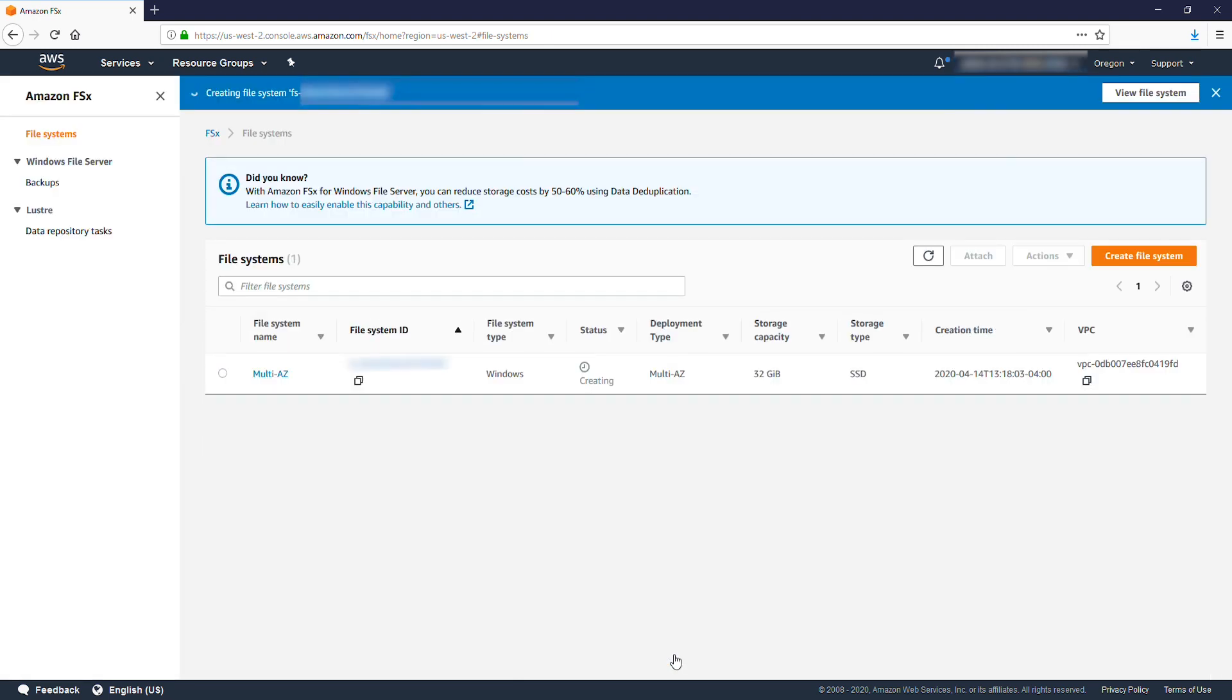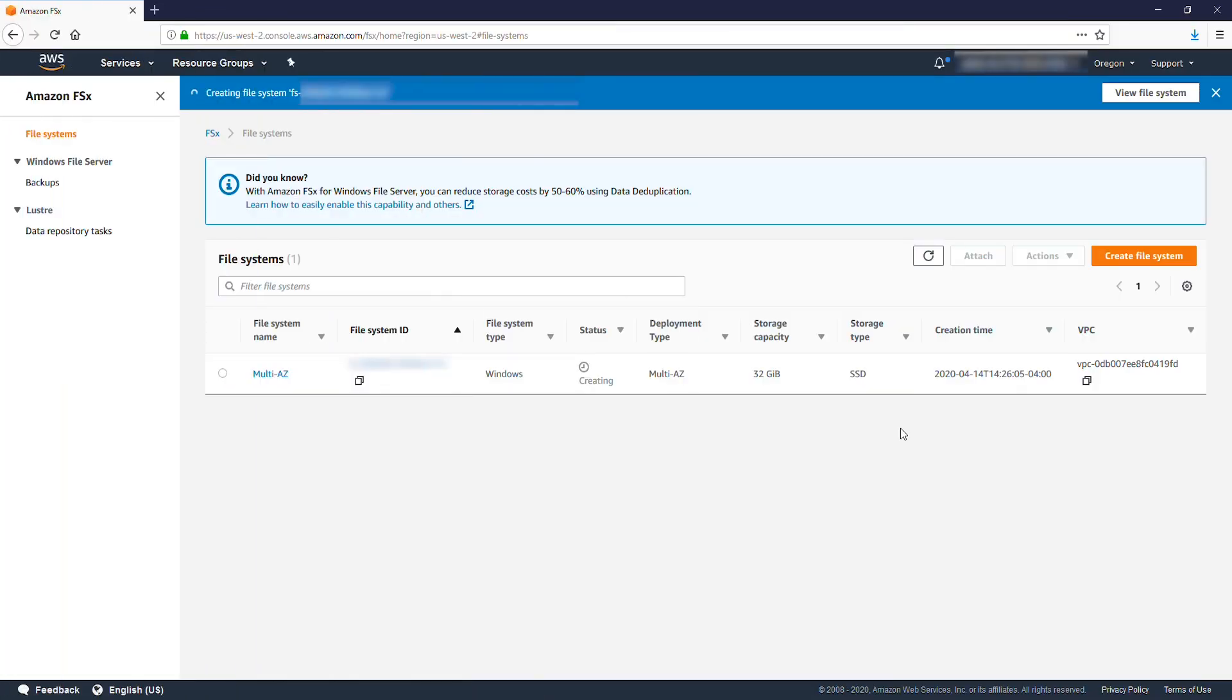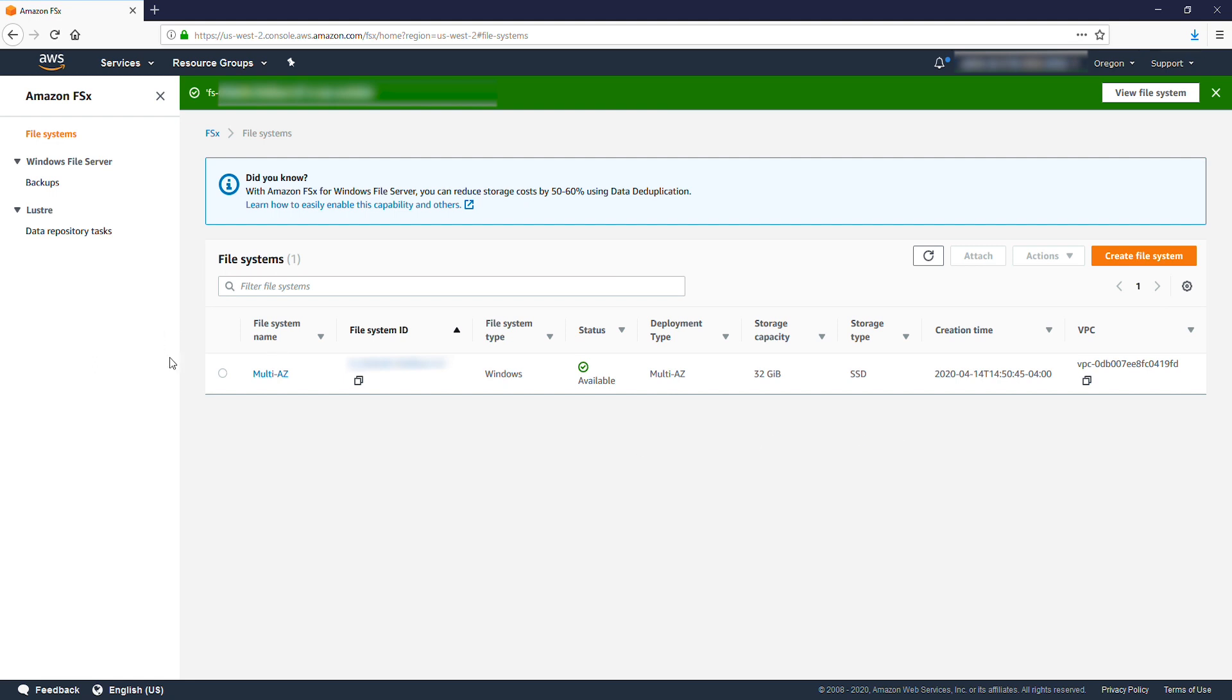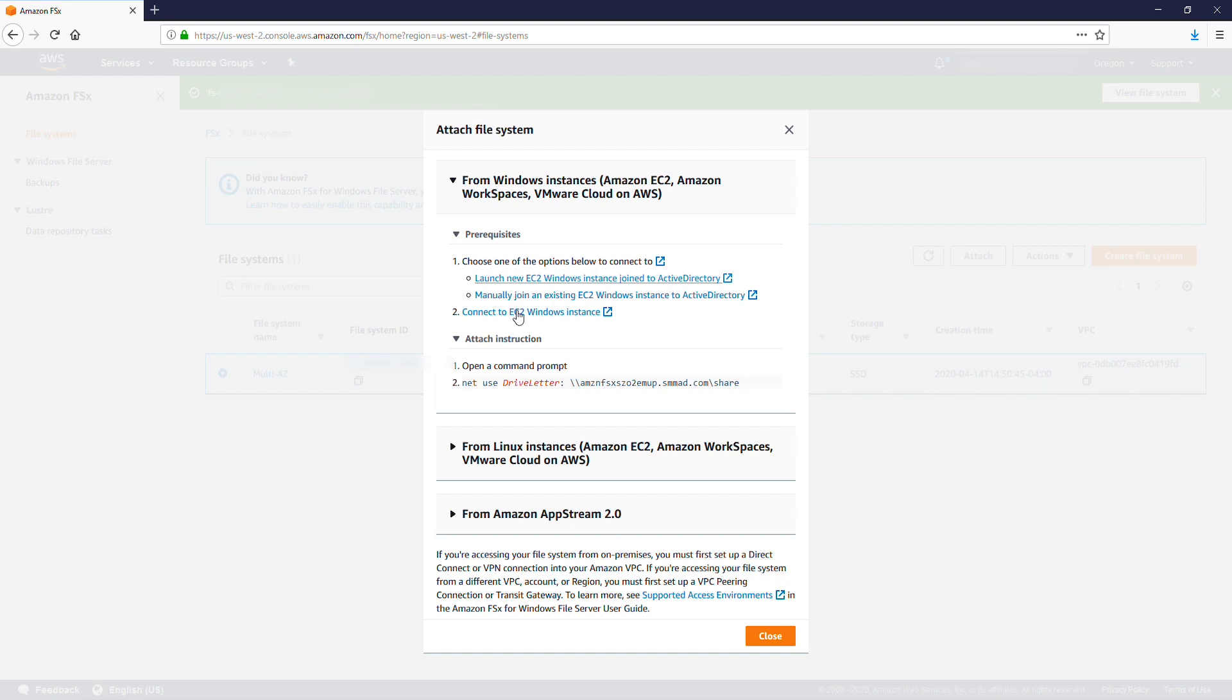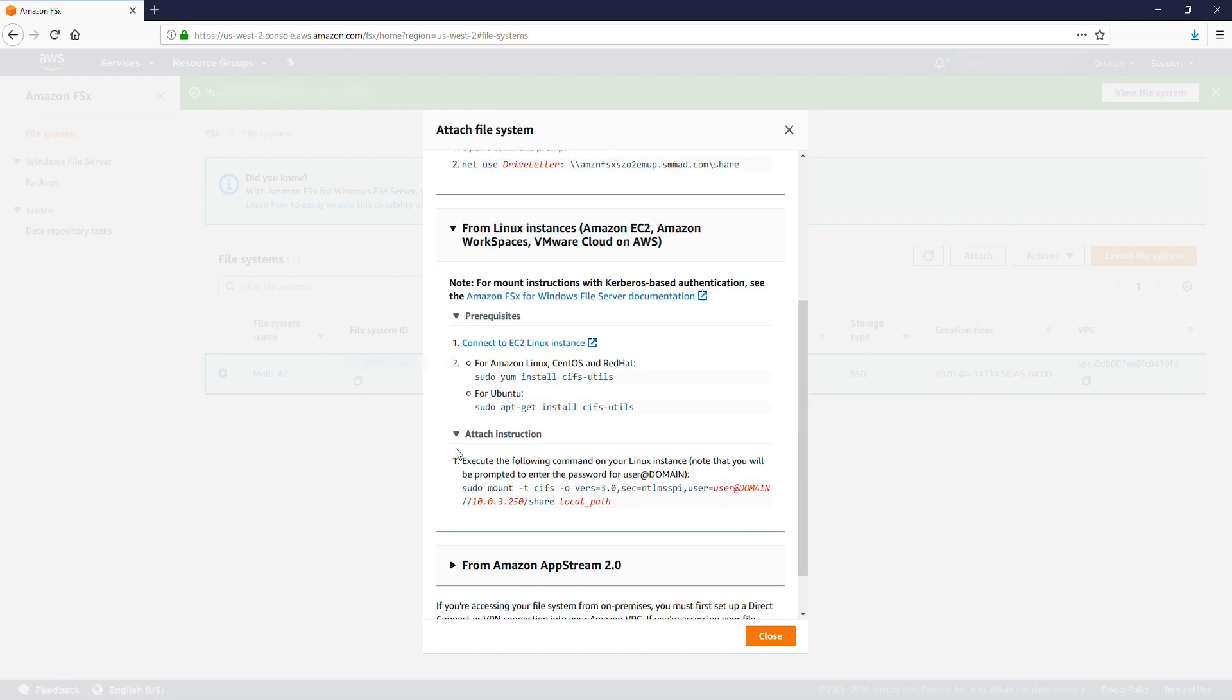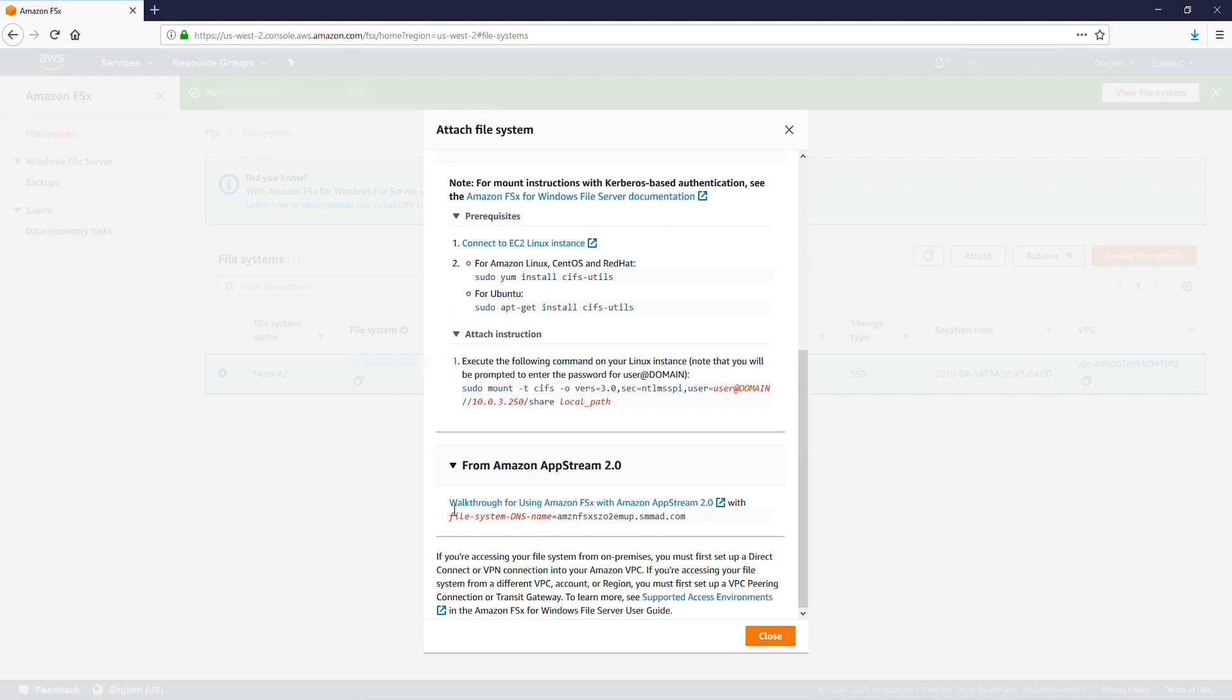The FSx is now created. This can take a few hours depending on the size of the share desired. When this is complete, you'll see a completion banner at the top of the FSx console. To attach this share to an instance within the domain, select Attach in the top right of the console, and then follow the instructions there.